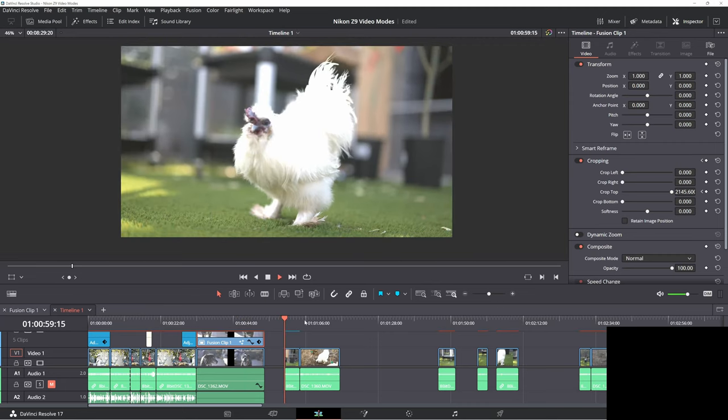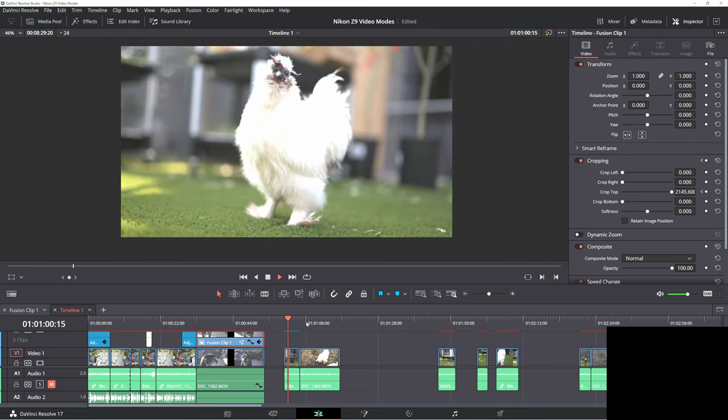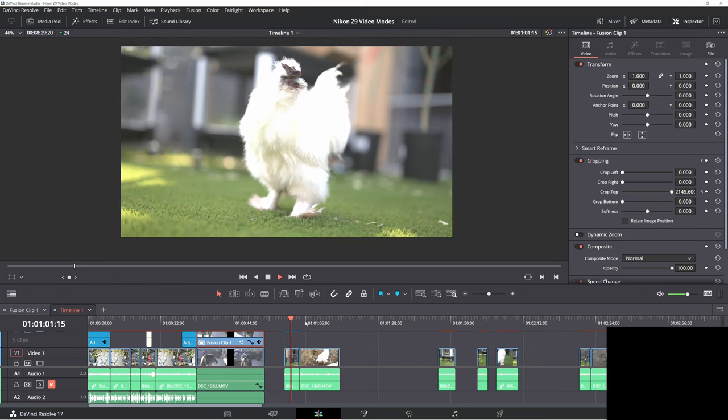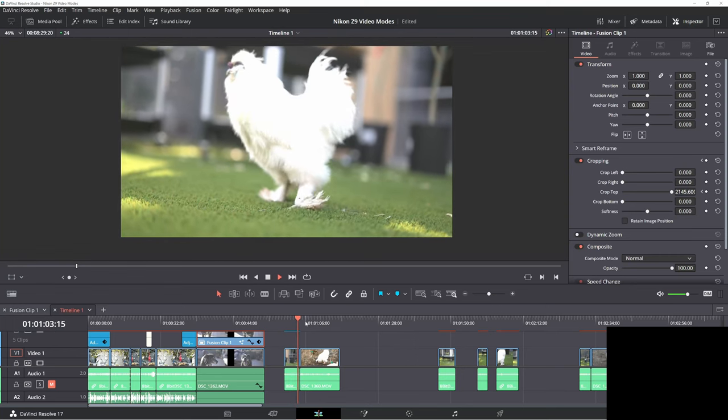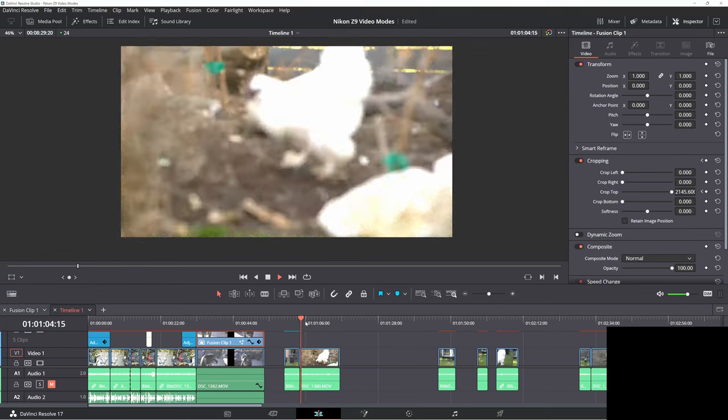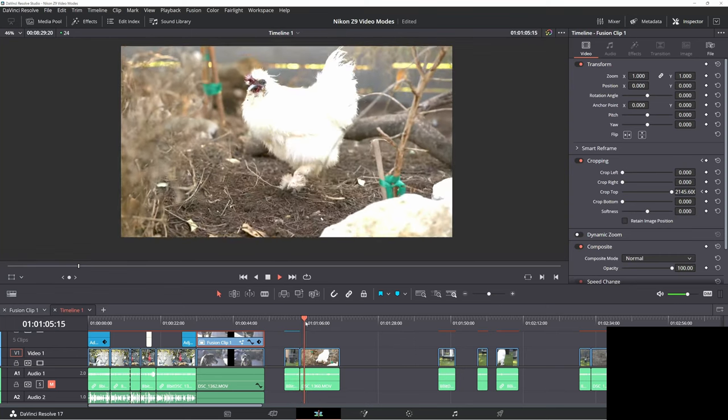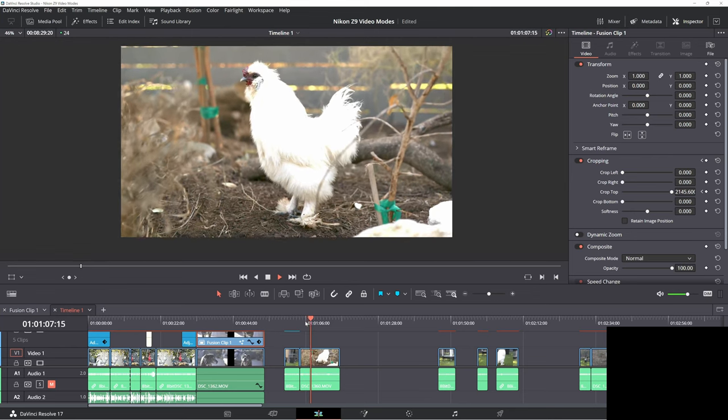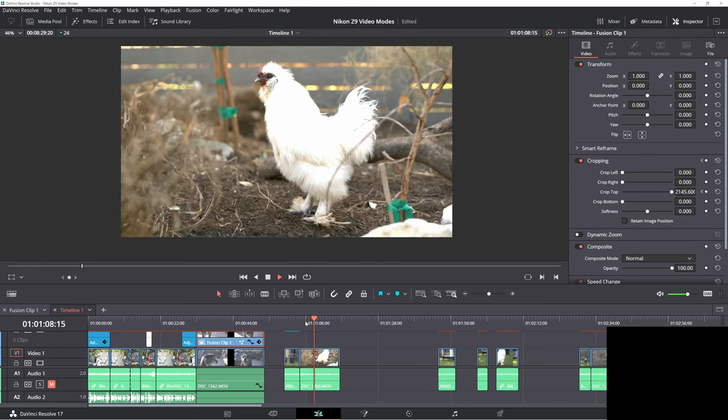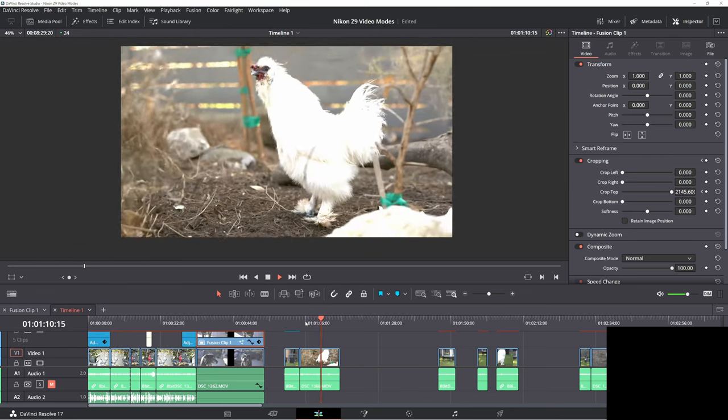The next thing I tested was autofocus. And while I doubt they really were thinking chickens when it came to animals, I'm really impressed. Every time you see the chicken eyeball, the focus locks in.